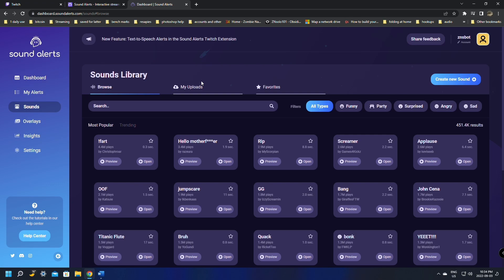The free version of Sound Alerts gives you five alerts for Channel Points and 35 for Bits. There is a paid version if you want more, but five for channel points and 35 for bits is a pretty good start, and this is free and easy to use.